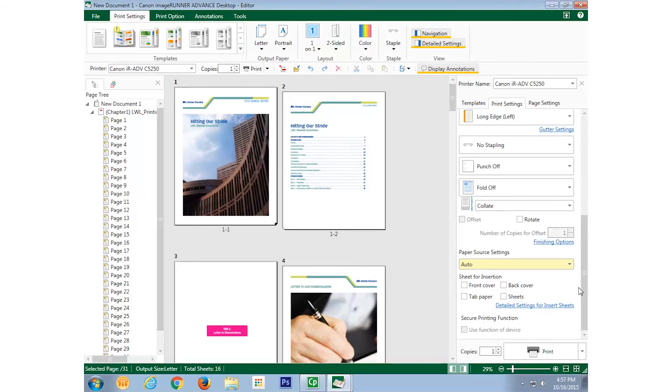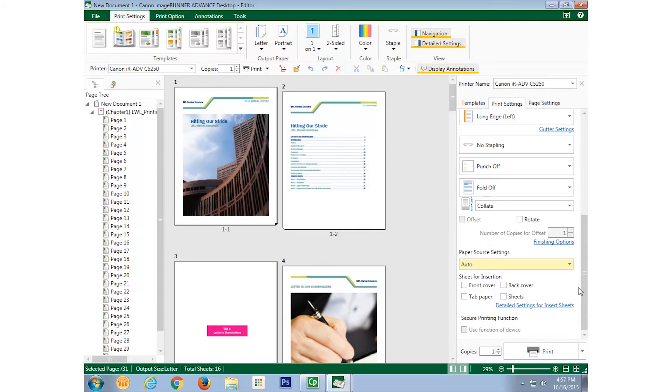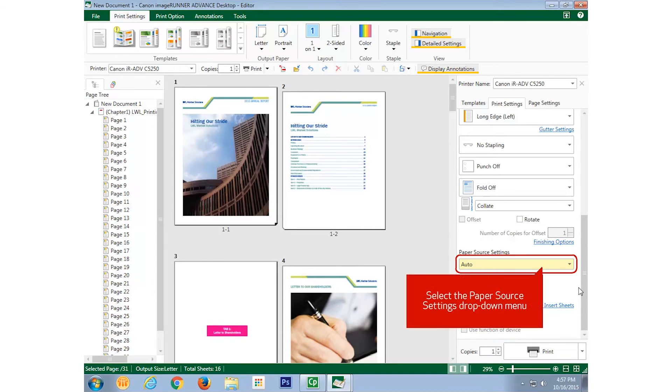I can also set which drawer or tray in the printer that the paper will be fed from, not only for the actual document but also for any cover inserts or tab sheets you want placed within the printed document. I can also arrange for printed text on them. We'll show you how in a different video.